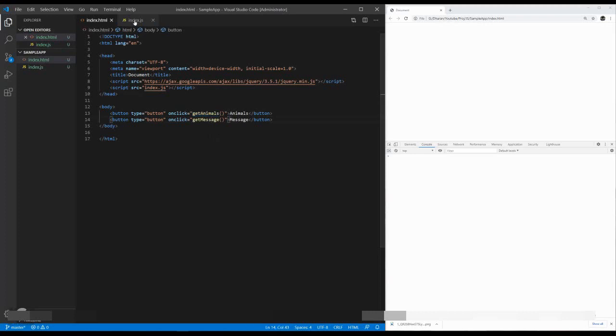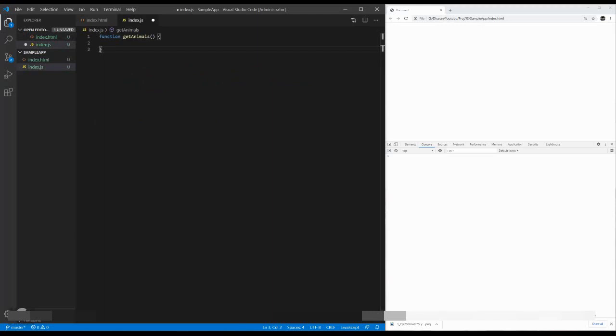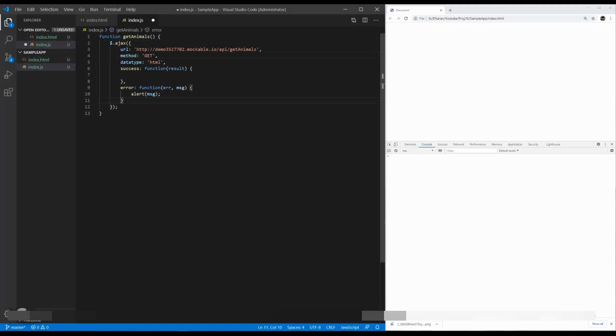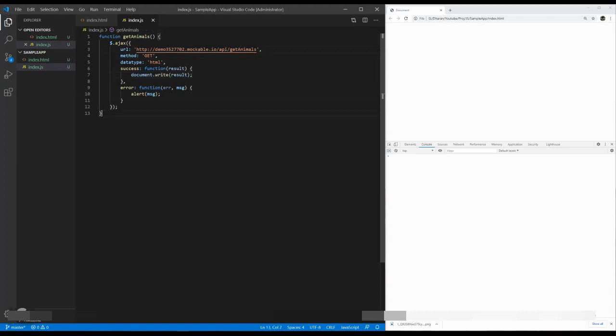We can implement these functions in a JS file. It's a getAnimal function. This function takes Ajax call. Inside the Ajax call, we're going to implement an Ajax call property. This is an Ajax call property. This is my test URL. It will give me AnimalData. Inside the success, I just want to show the result in a web page.